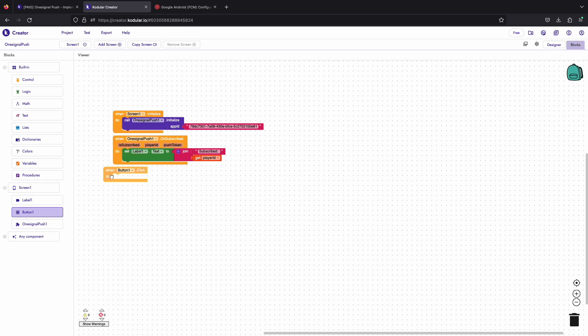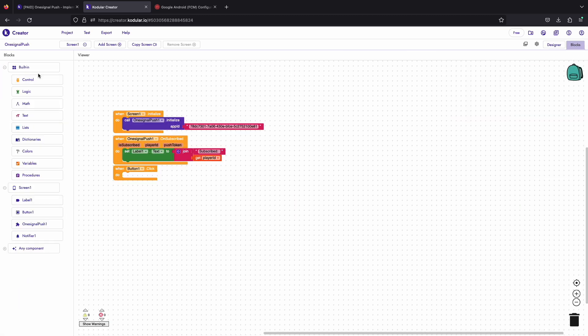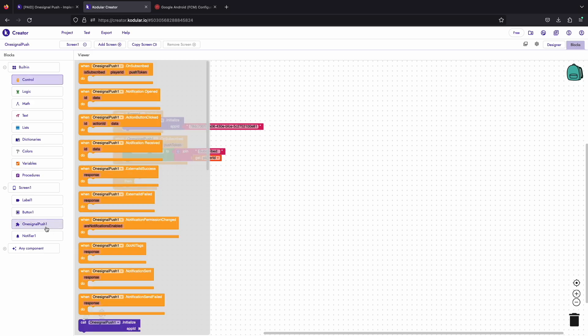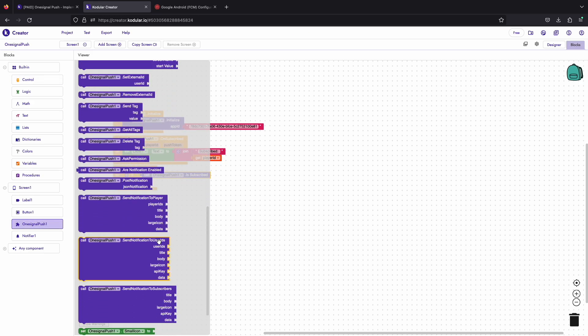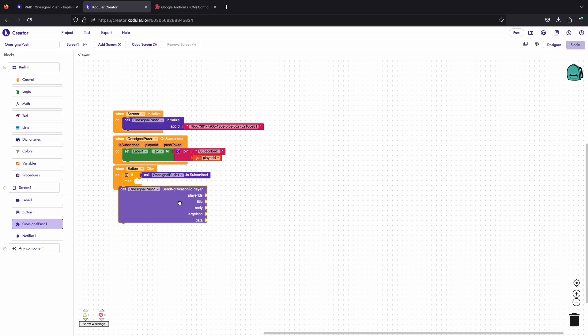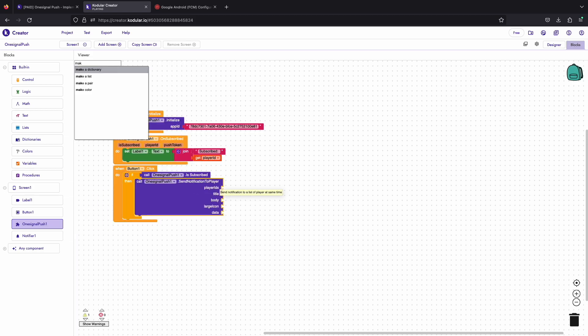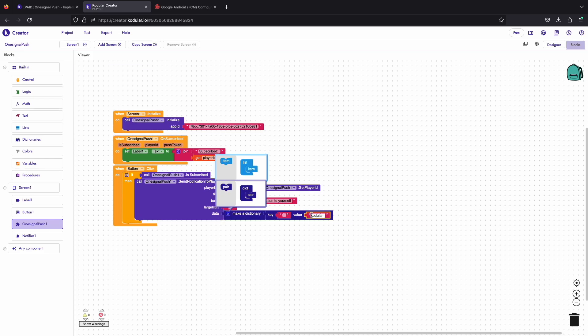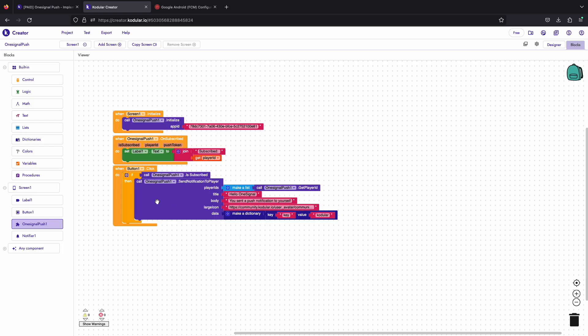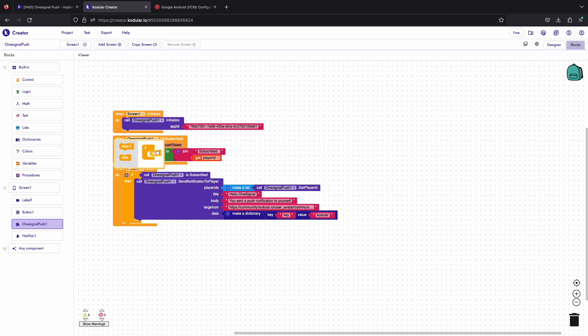Let's use the button to send a notification to ourselves whenever we click the button. For that we will use an if condition to know whether we are subscribed before sending the notification. Send notification to player ID helps us send notification to specific users with their player IDs. And if we are not subscribed then we will show an alert.